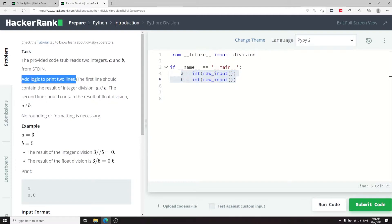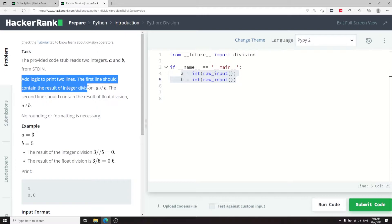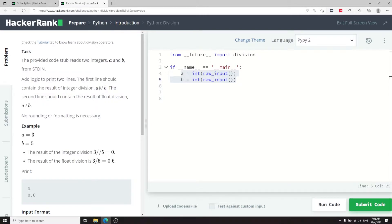We need to add some logic to print two lines. The first line should contain the results of the integer division A divided by B, but notice that here we are using double forward slashes. We use this when we want to get the integer part of a division.